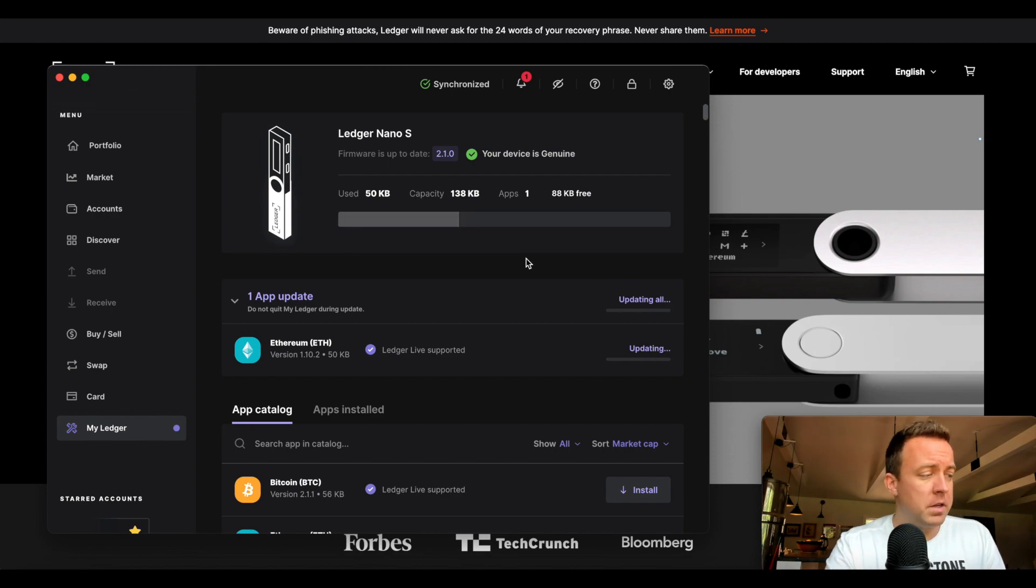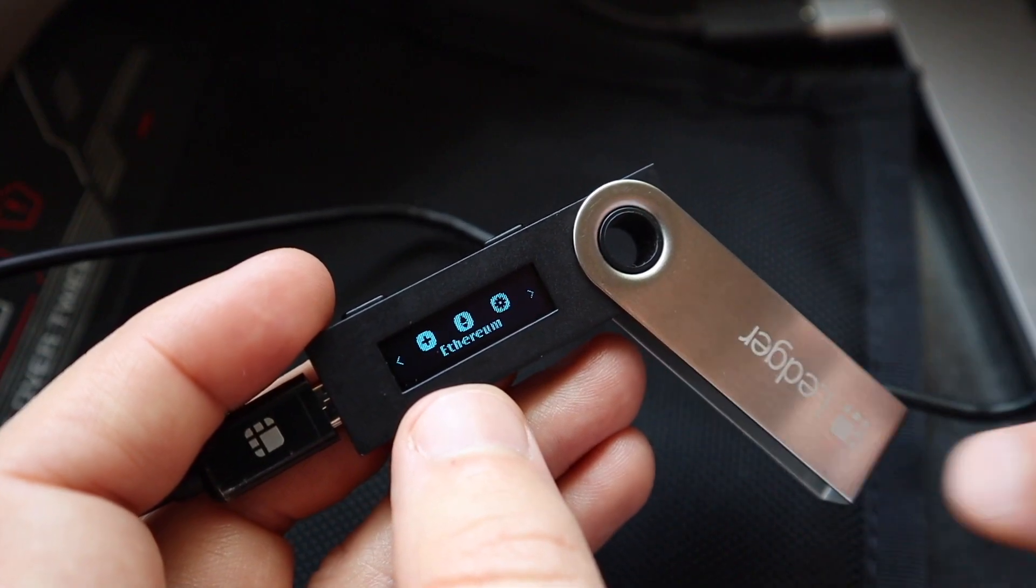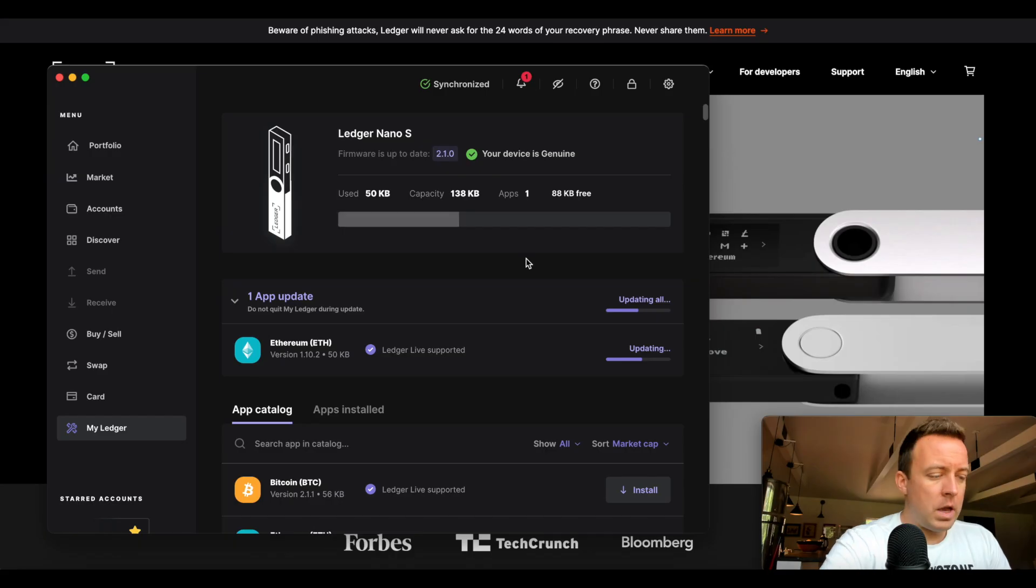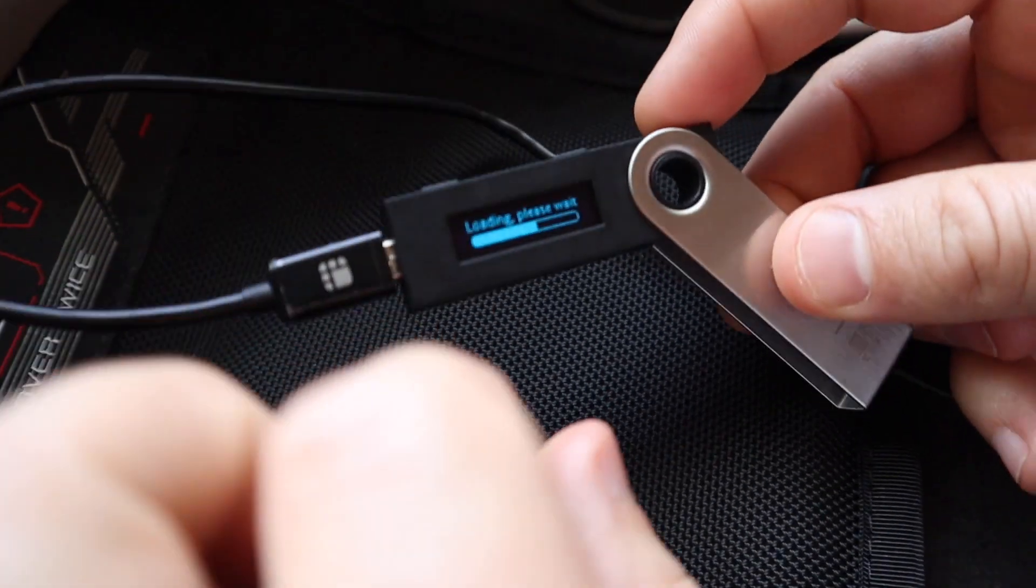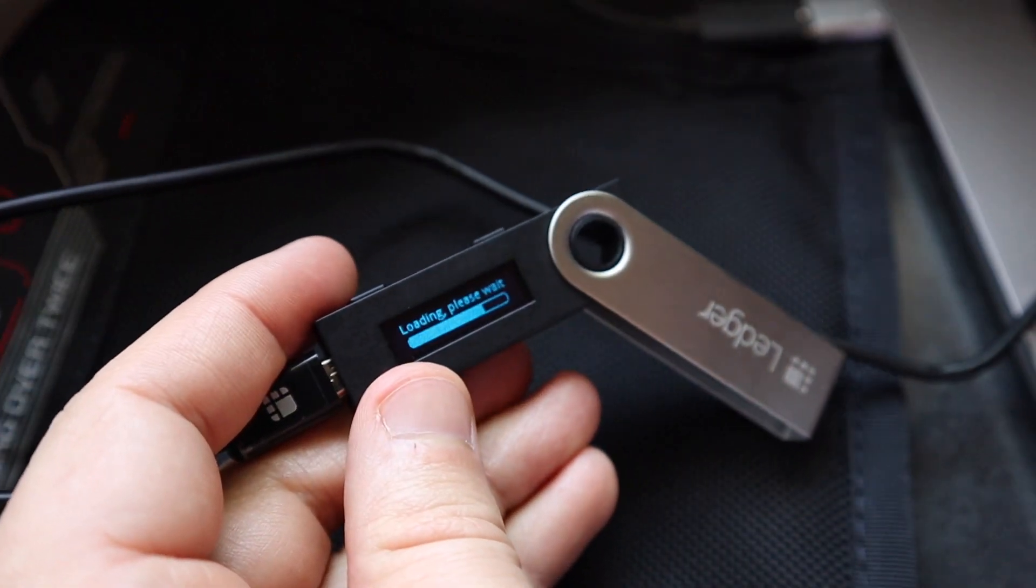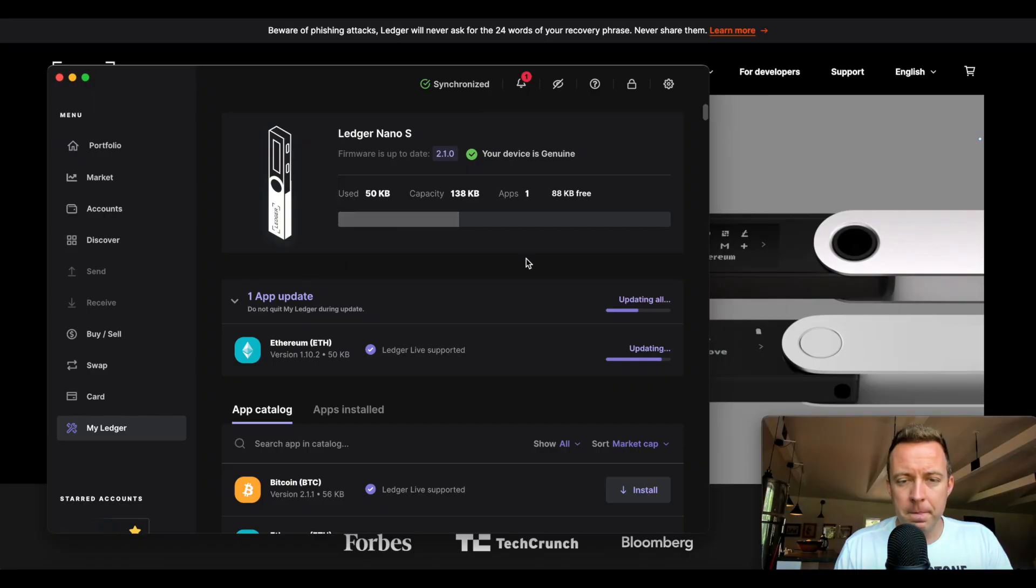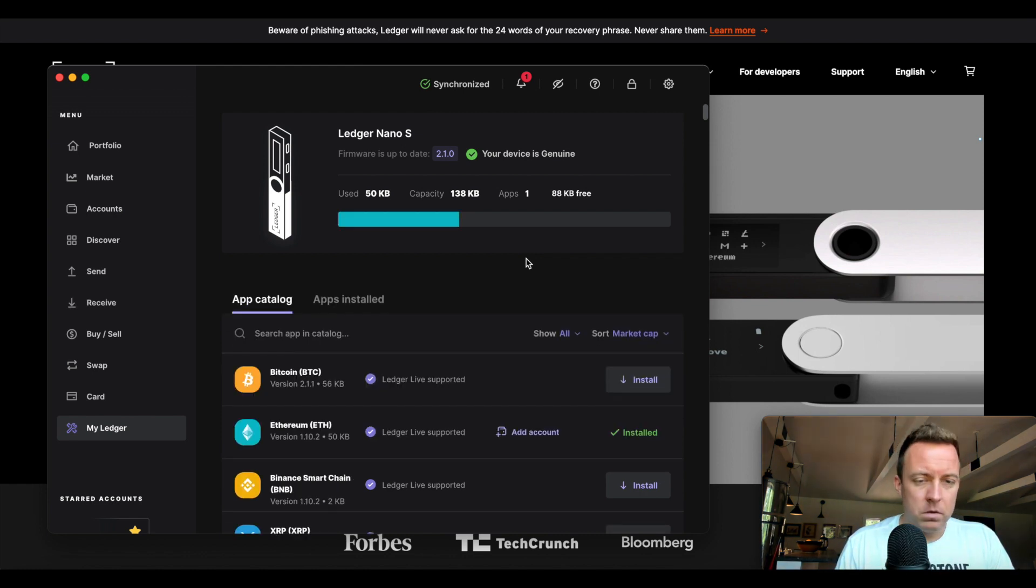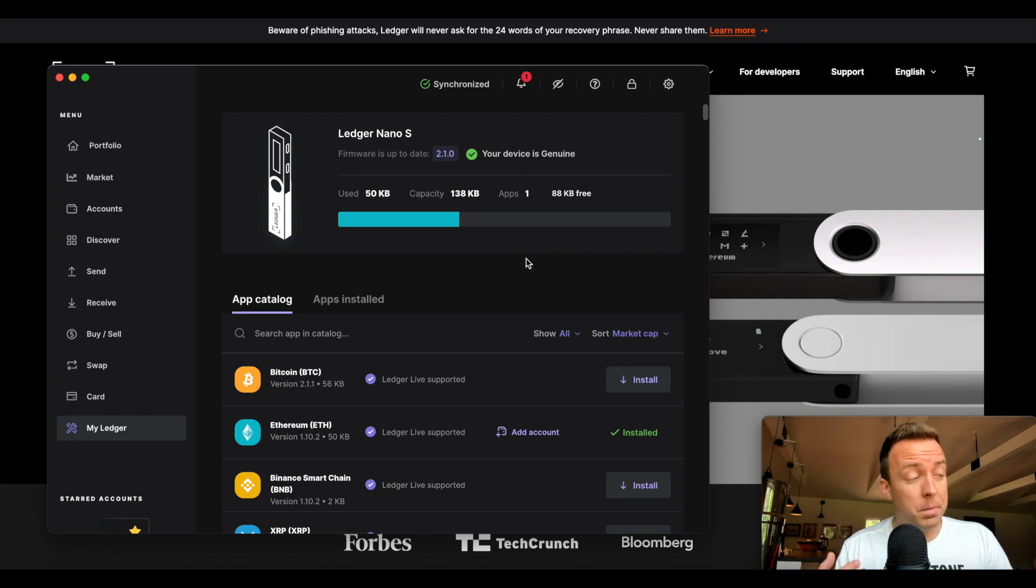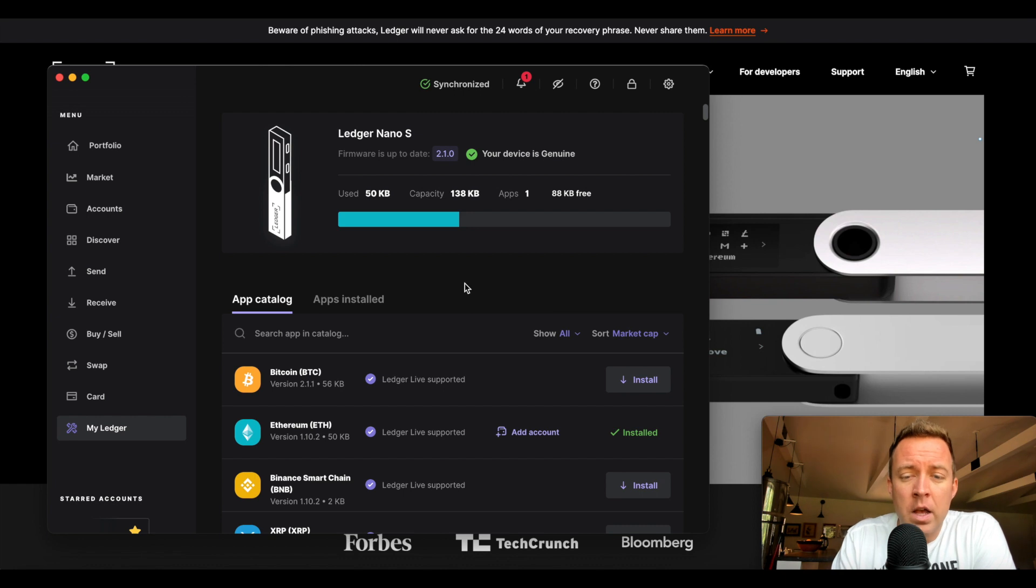You're then going to see on your screen it's going to pop up here. As it's updating, you can see that there is a loading screen right there and it's almost finished. There we go. And we are up to date. All right. And now you can see that your app is updated on your Nano S.